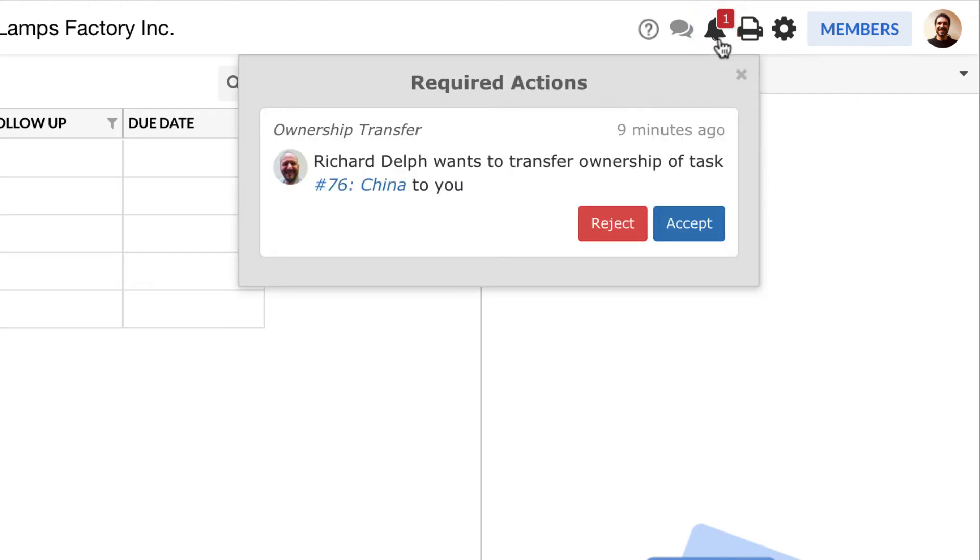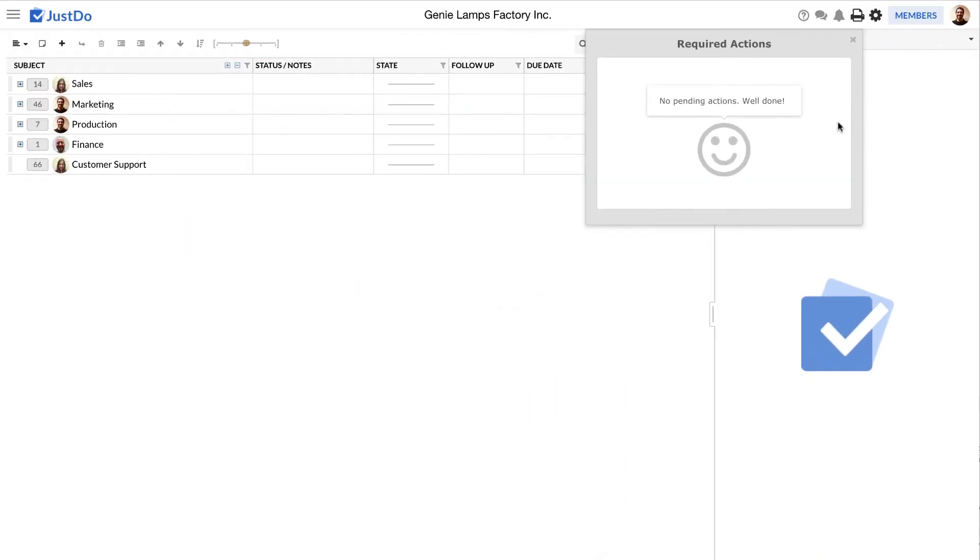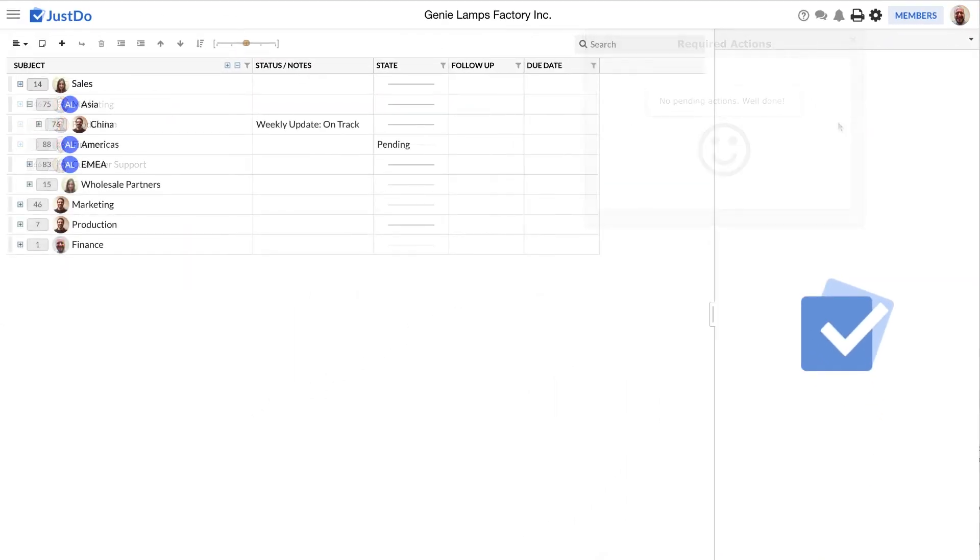If they accept the request to take ownership, they will become the new owner. But if they reject it, you will receive a notification about the rejection and will revert to be the task's owner. Remember, if the task is accepted, the avatar will change to the user who accepted ownership. If it is rejected, the arrow is removed.